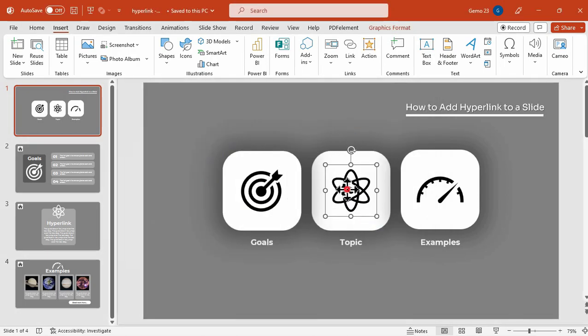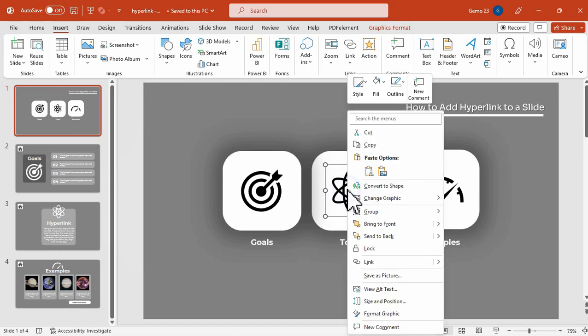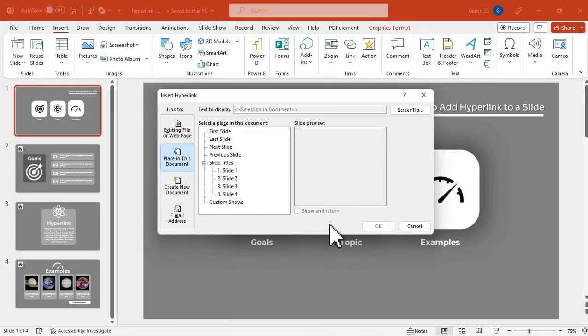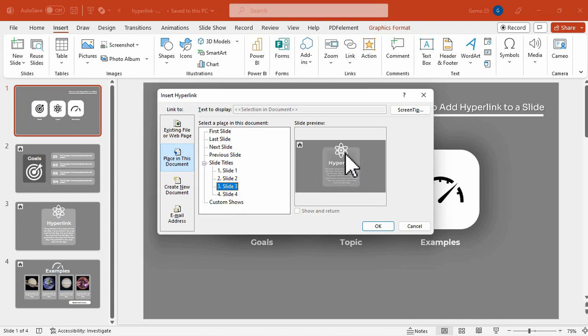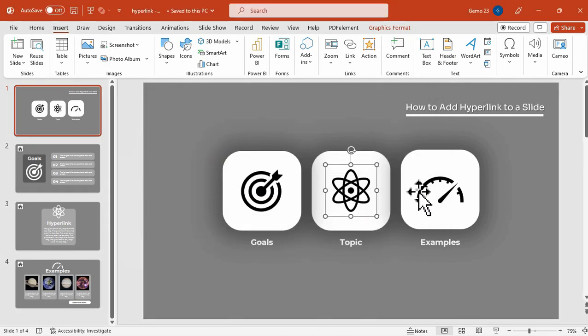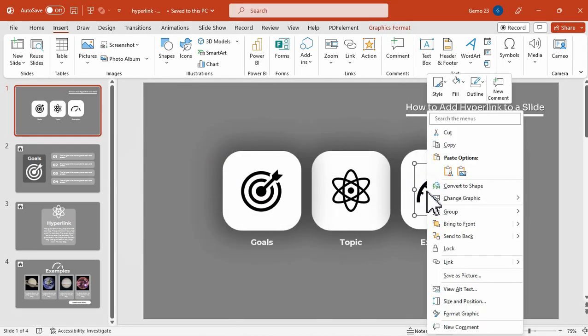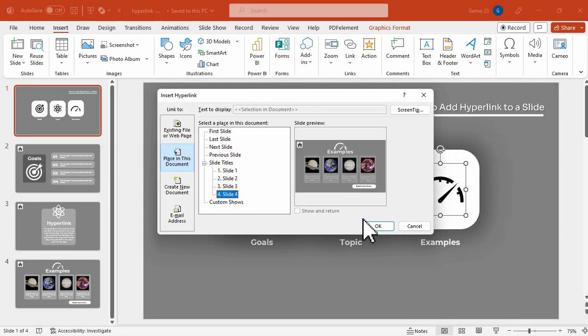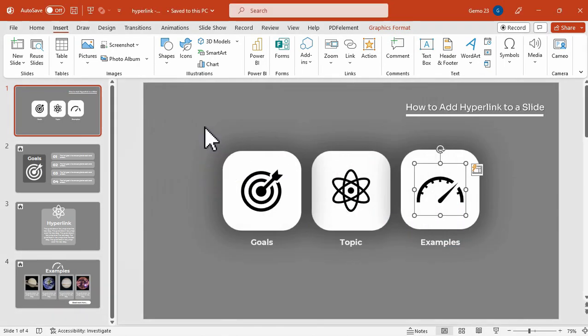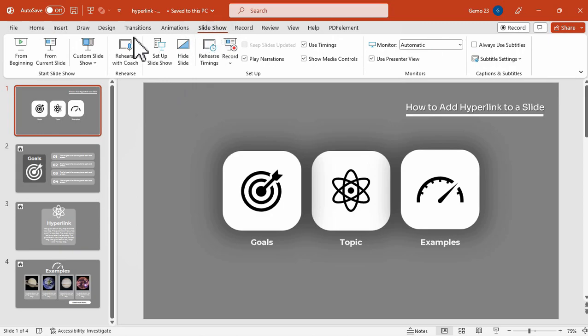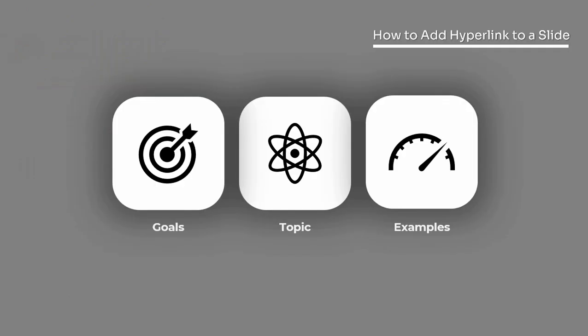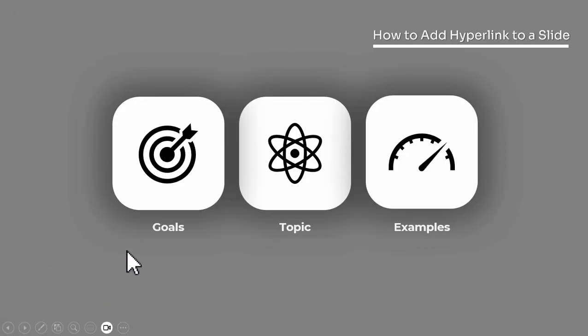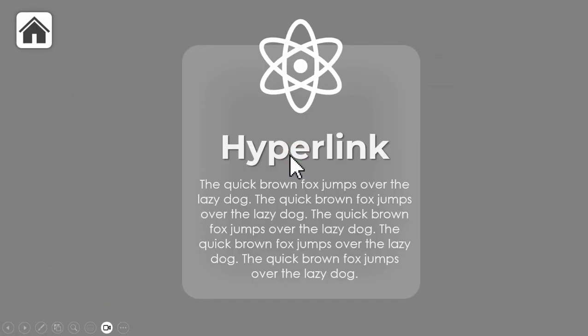We will also apply it to the last icon. Right-click, link, place in this document, and then slide four. So here is the preview. Once I click this, it will go to slide two. So when I click this, it will go to slide three.